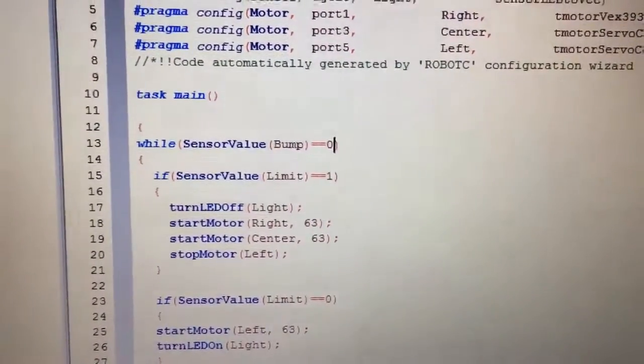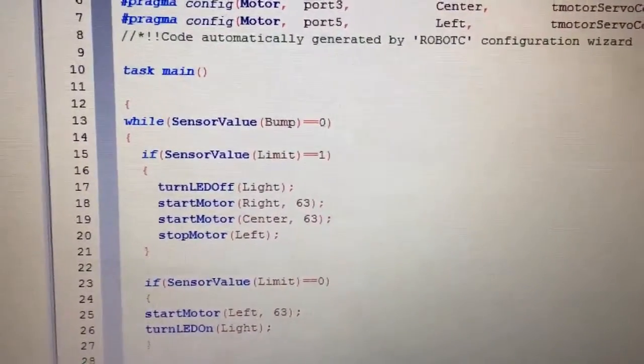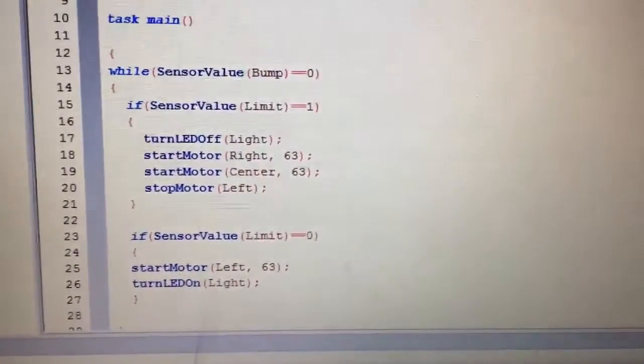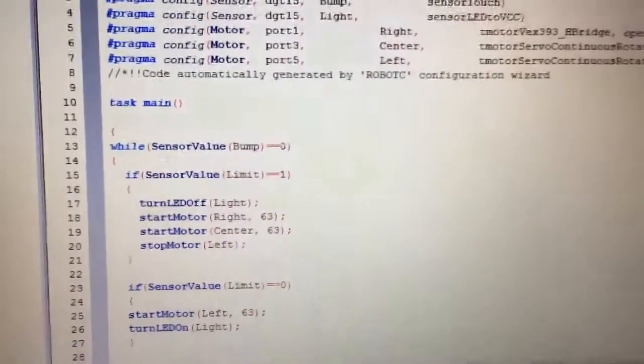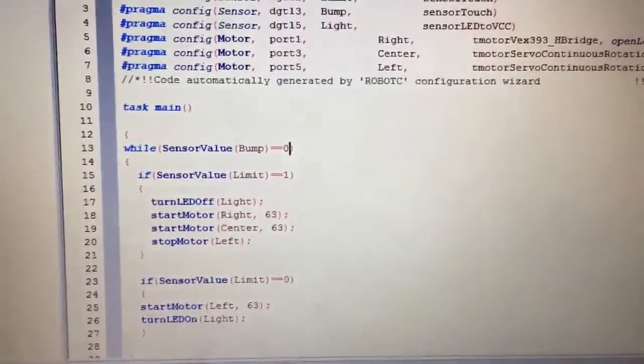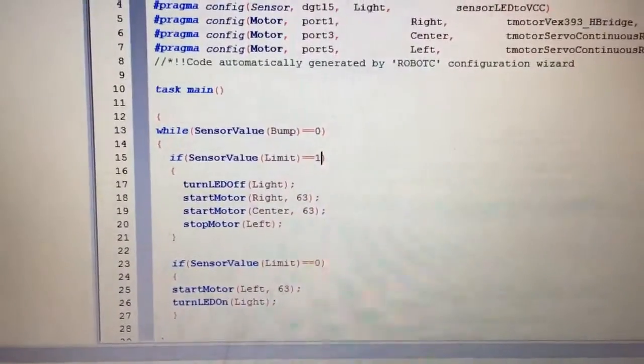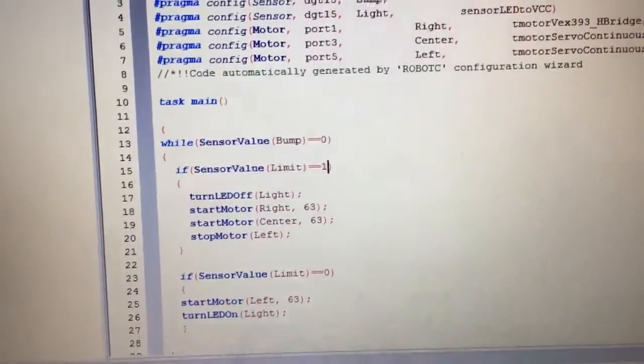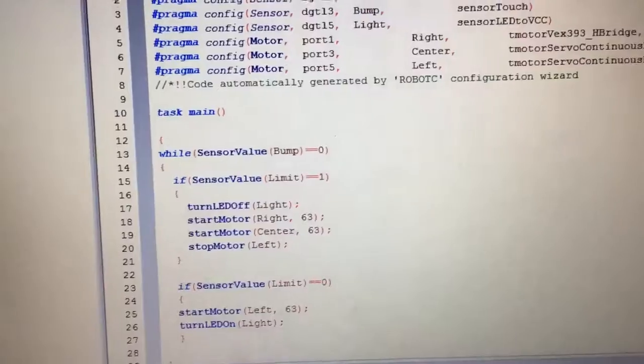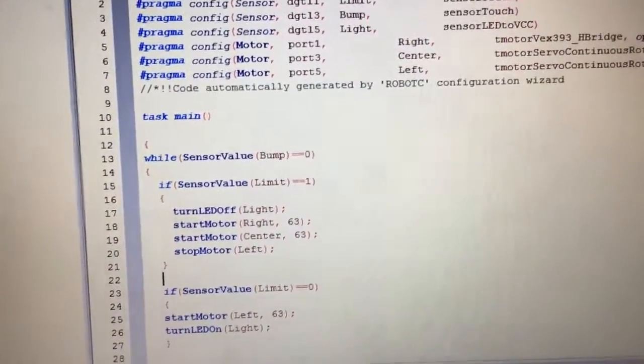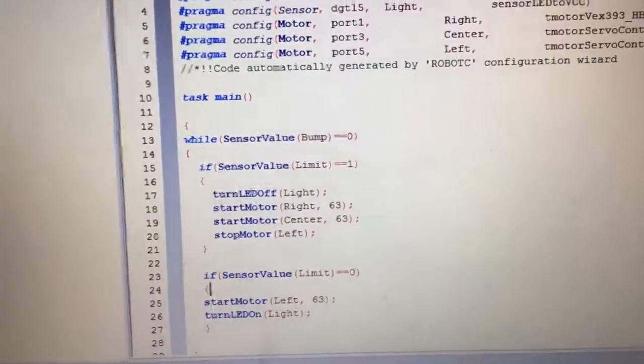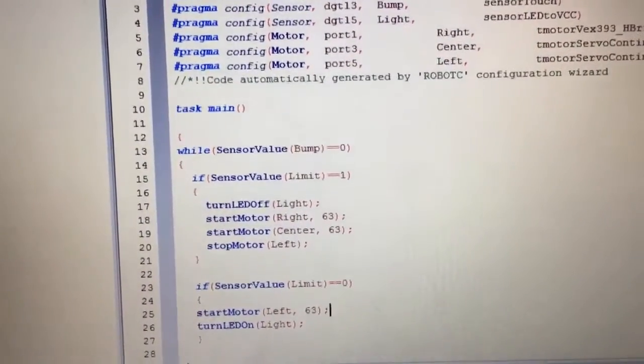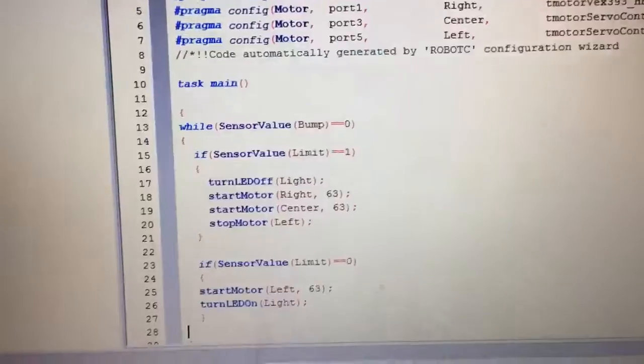So until I hit the bump switch run the program, but as soon as I hit the bump switch stop the program. So everything's still going to be the same. If the sensor, if the limit switch is one, if I press the limit switch turn the LED off, start the right and center motor, stop the left motor. But if the limit switch is zero, run the left motor and turn the LED on.